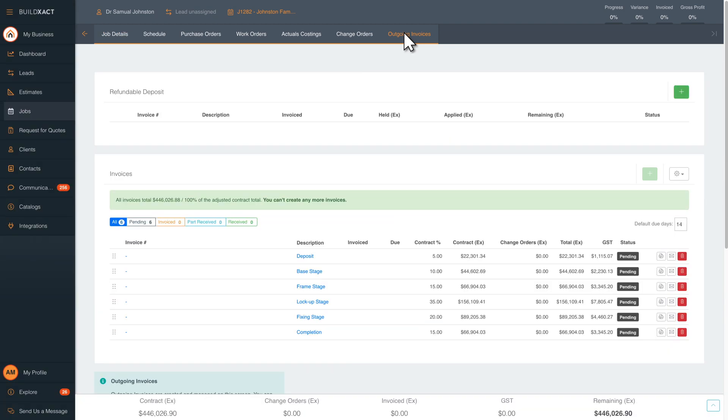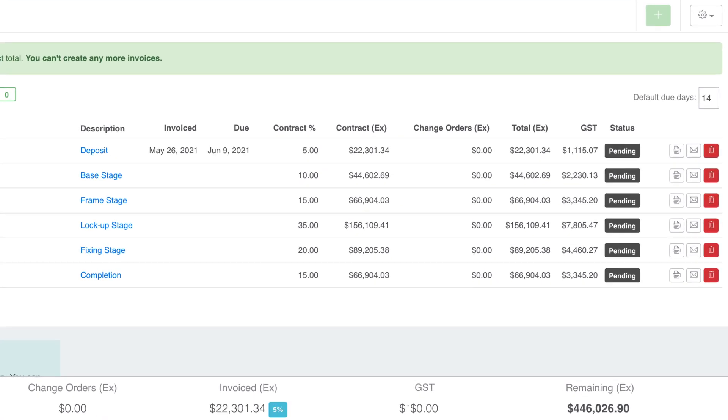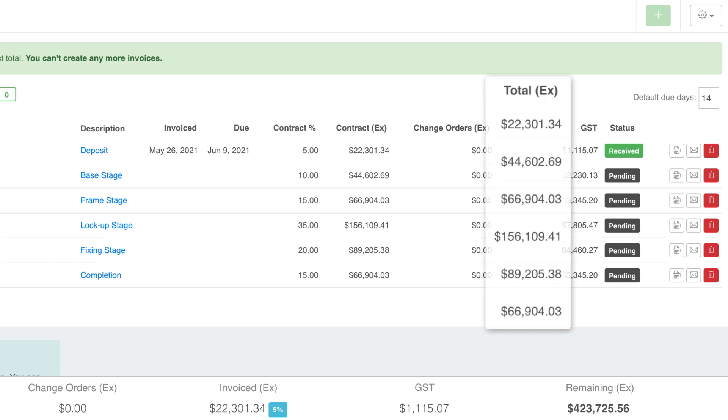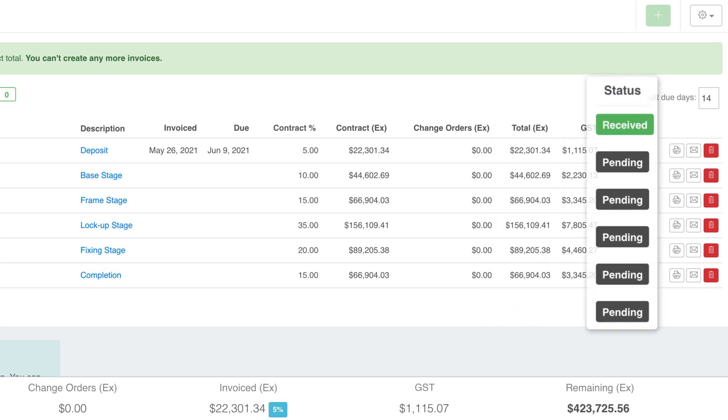Use either the default invoice breakdown or customize your own. Get a clear breakdown for each invoice: the stage, the percentage of the contract made up by that invoice, the total cost, if it's been invoiced, and when it has been paid.